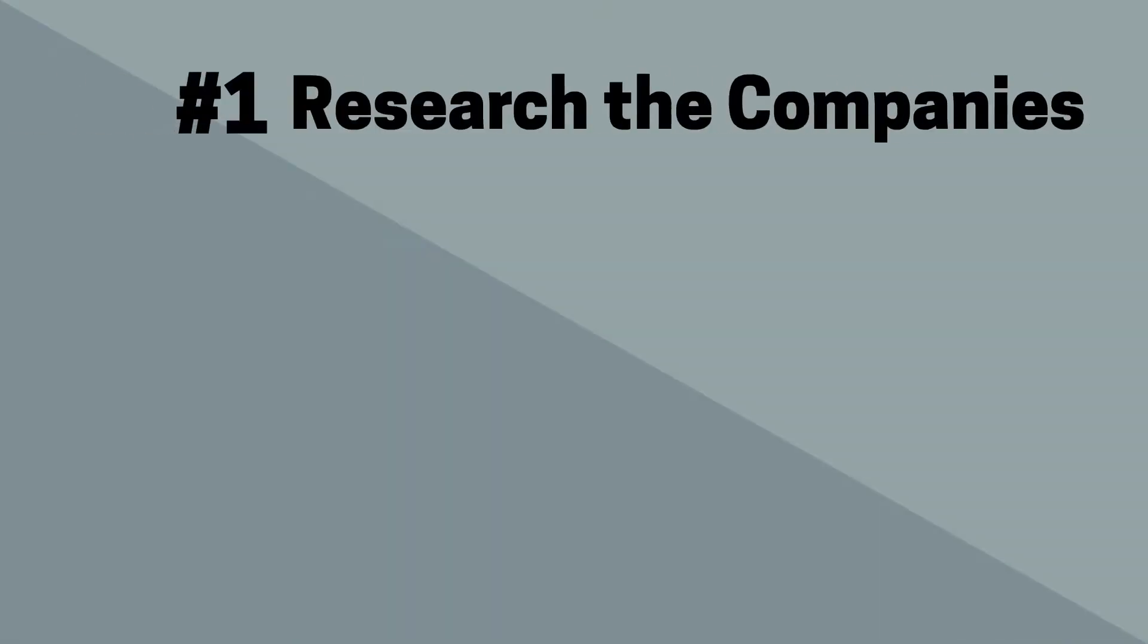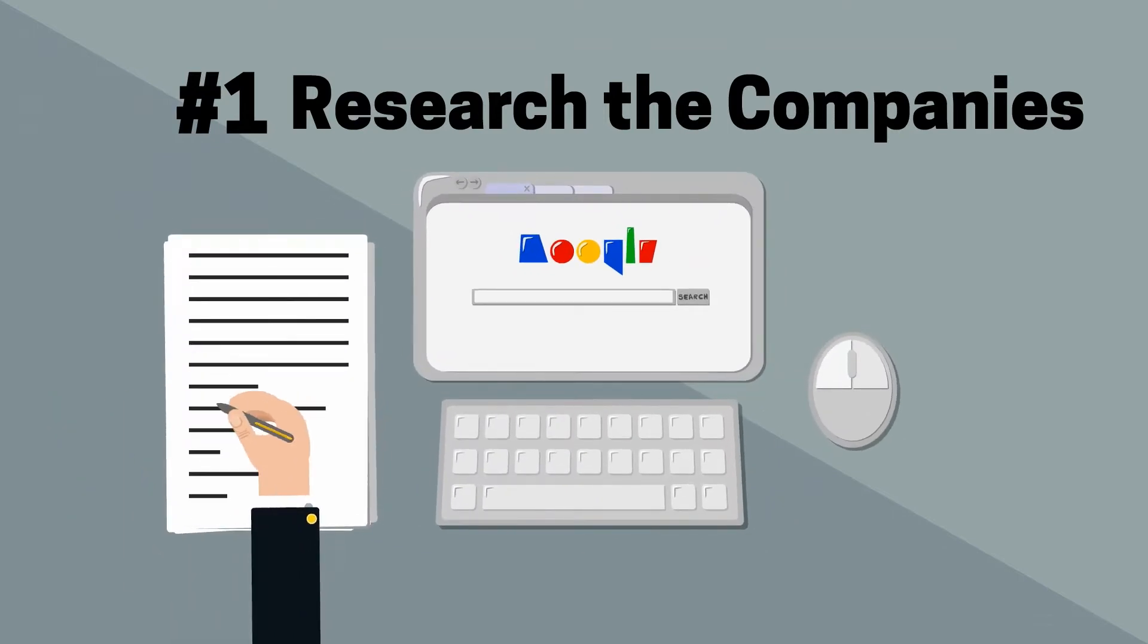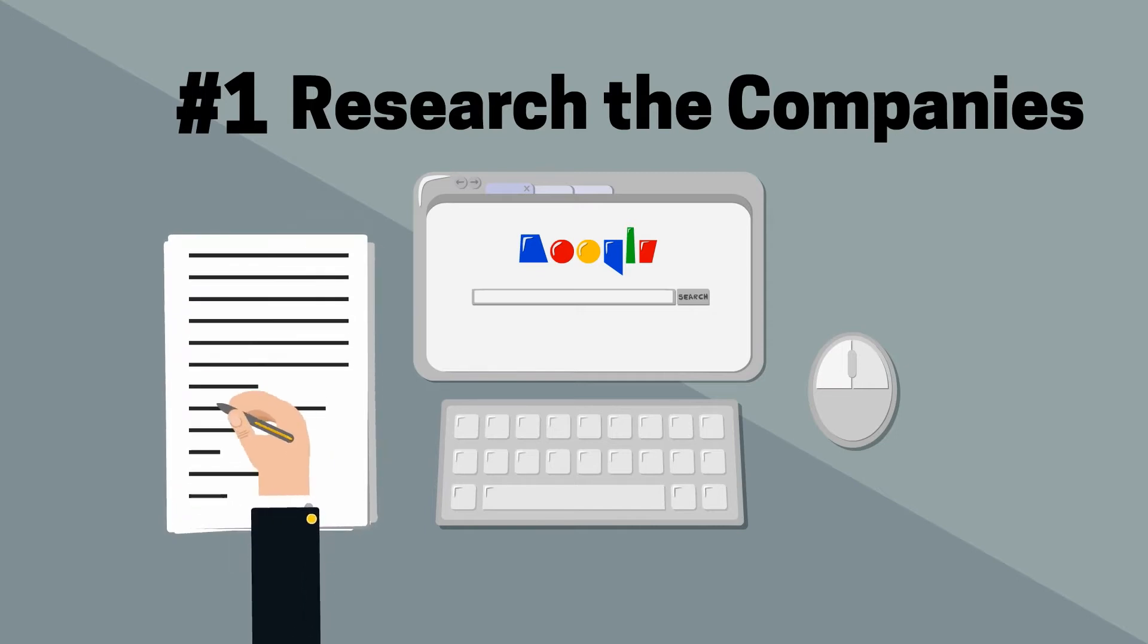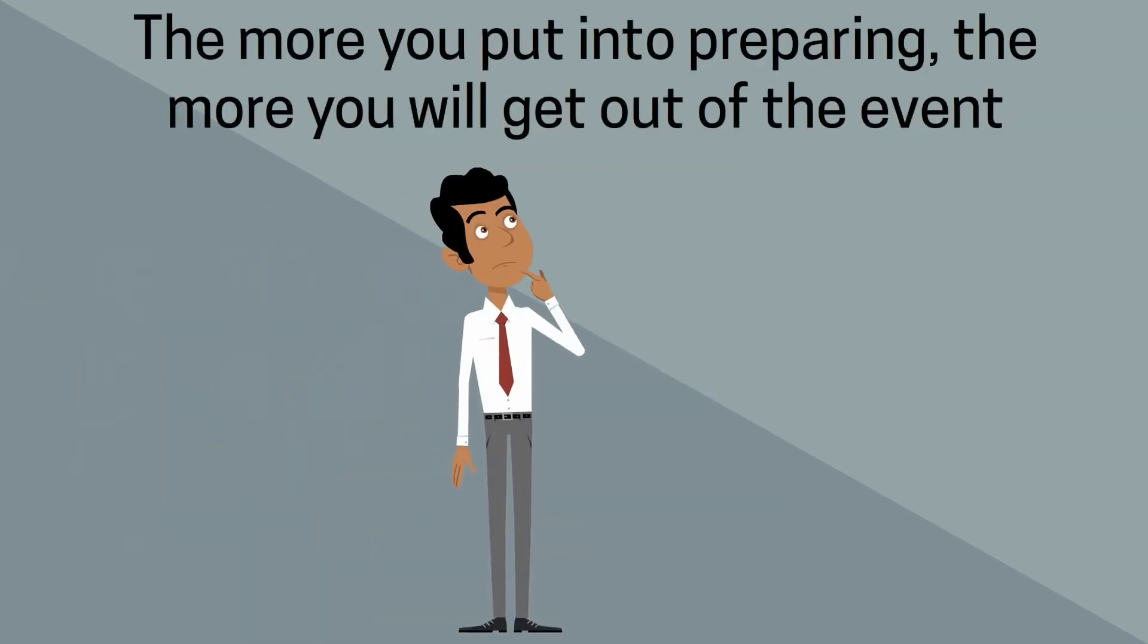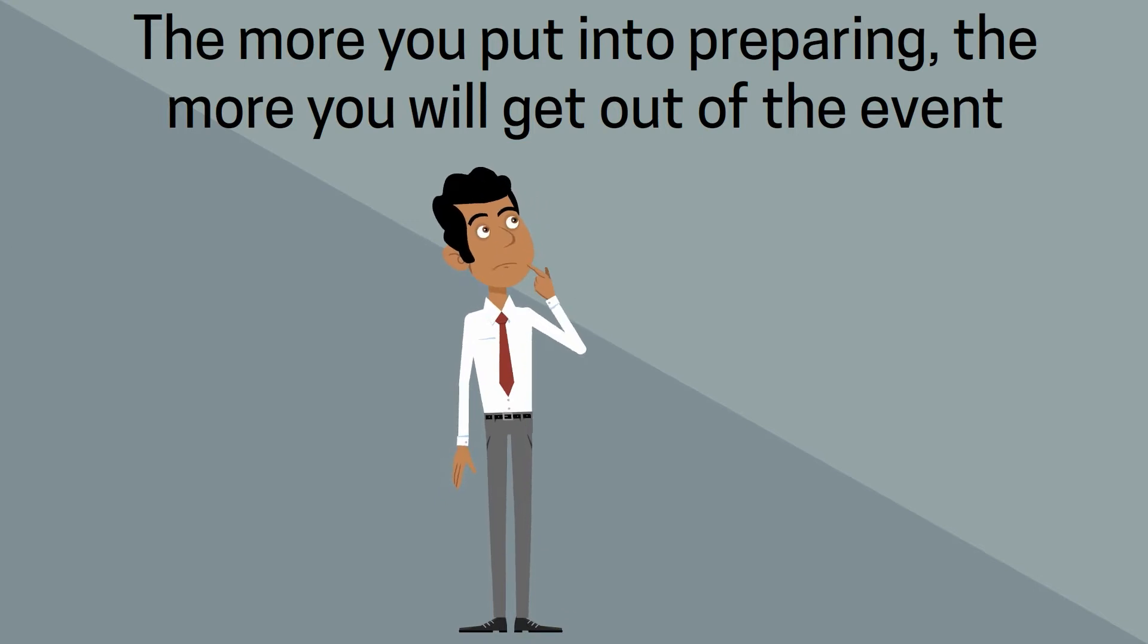Tip number one, research the companies and develop a plan. Not sure if you should attend the career fair? Look to see who is coming to make sure it's worth your time, but be open-minded. The more you plan and the more knowledgeable you are about who will be attending, the less time it will take you.